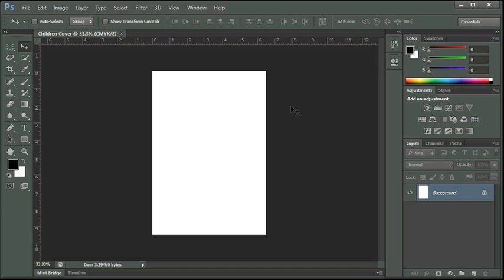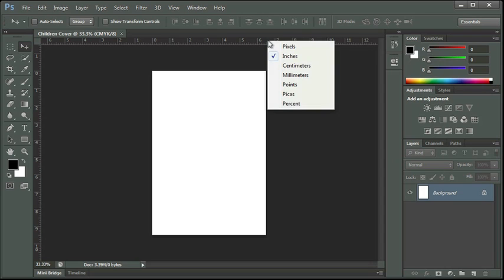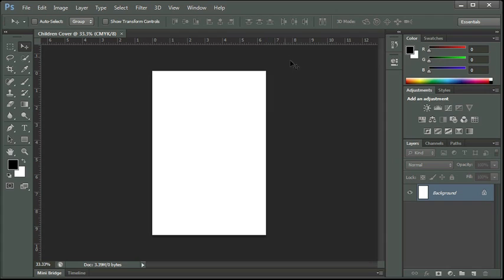If you want to change your ruler, the increments that are being shown, you can right click on it and you see here we can actually change it to pixels or centimeters, millimeters, whatever other style that you want to work in. Let's go ahead and leave it at inches at this point.